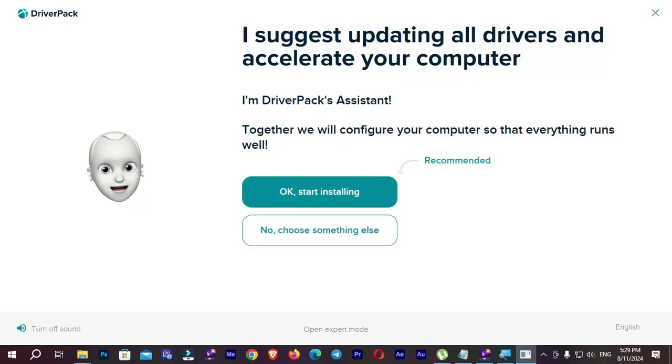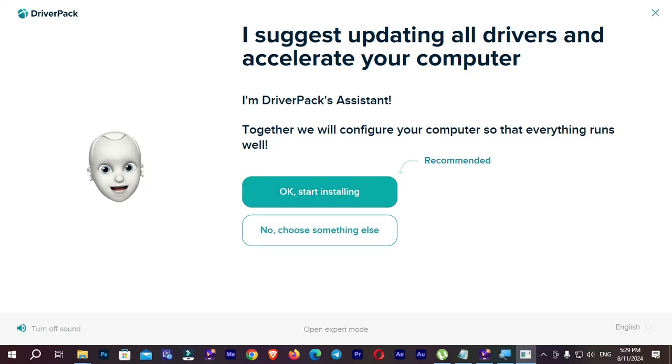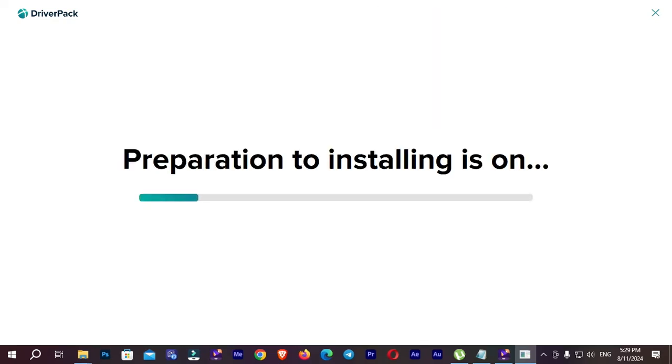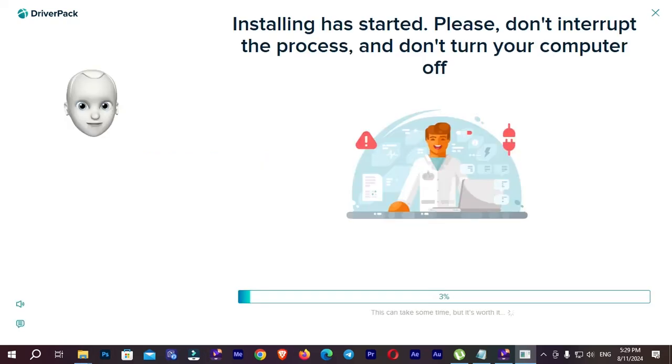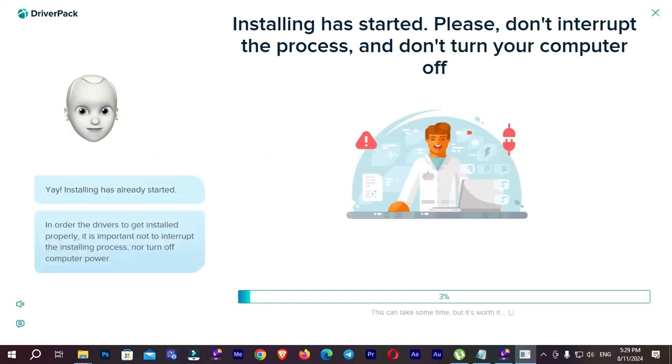You can see there are two options. Okay, start installation. Now choose something else. I'm going to click on okay. Yay, installing has already started. Now you can see it's taking some time.